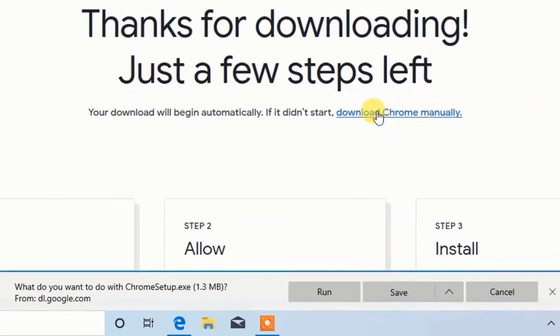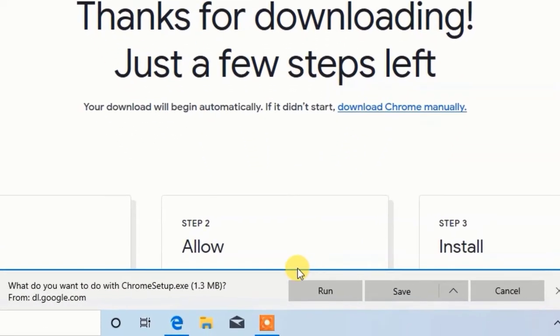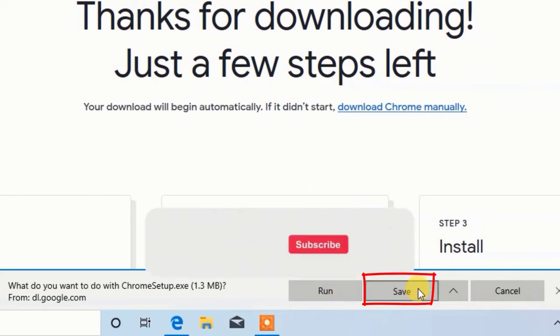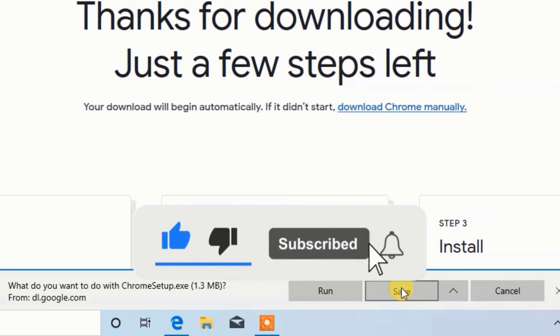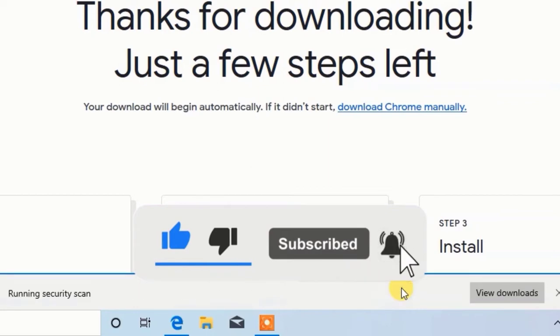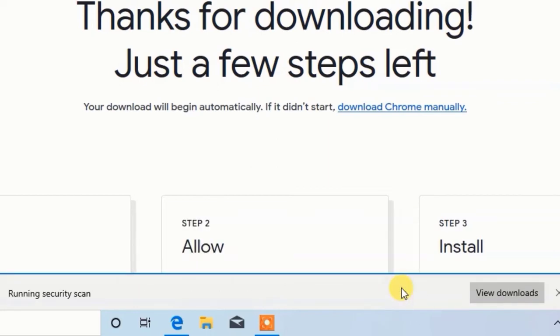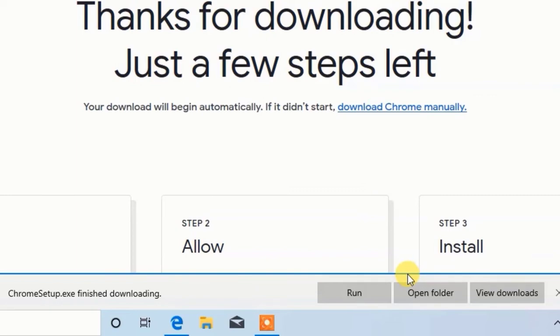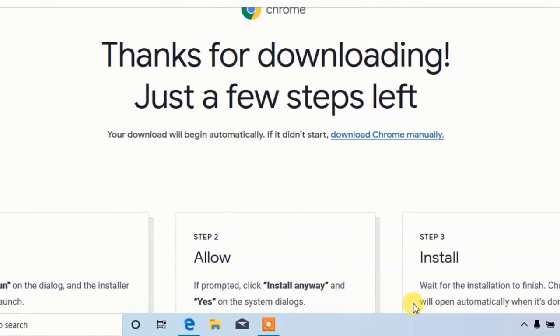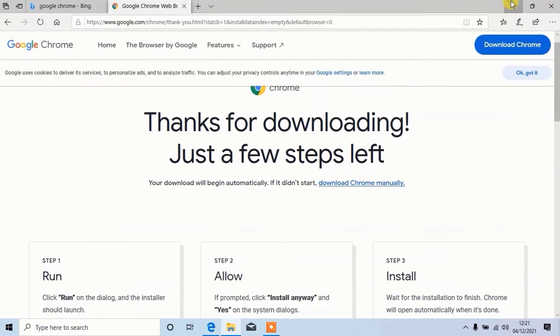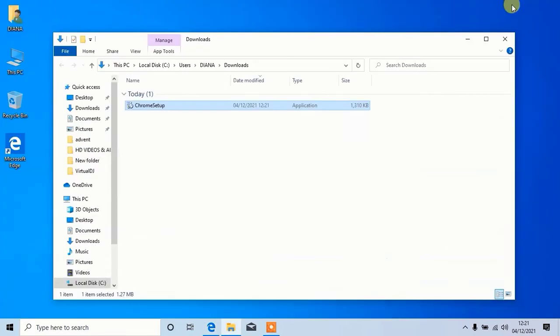Click on save to start downloading. Click on open folder, then start the installation.